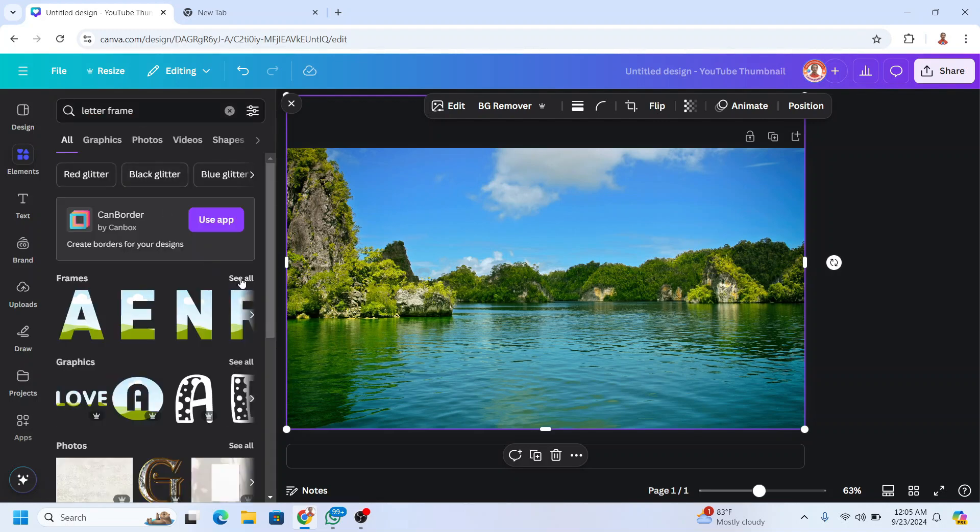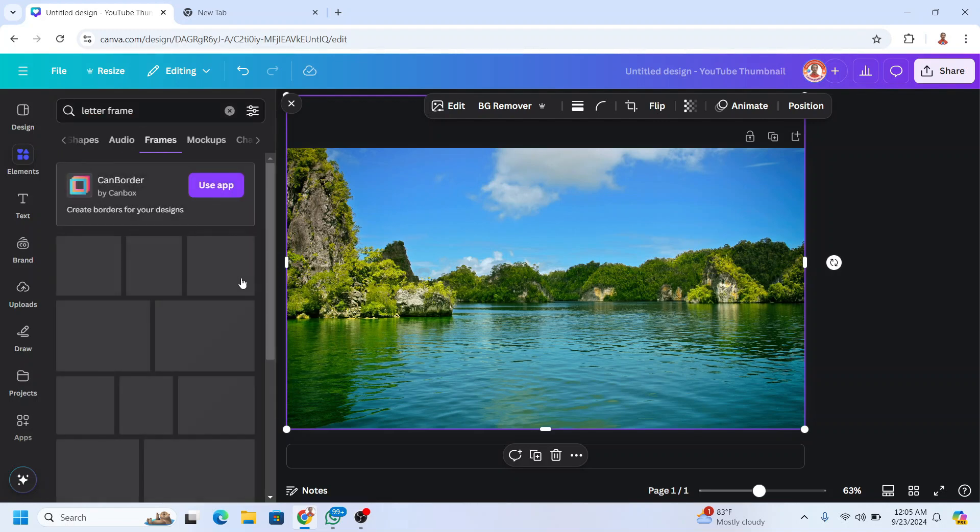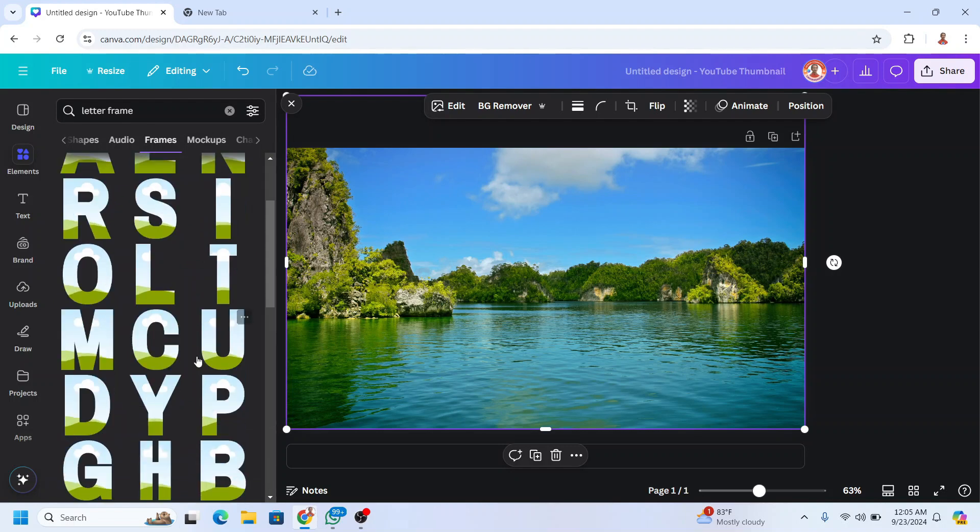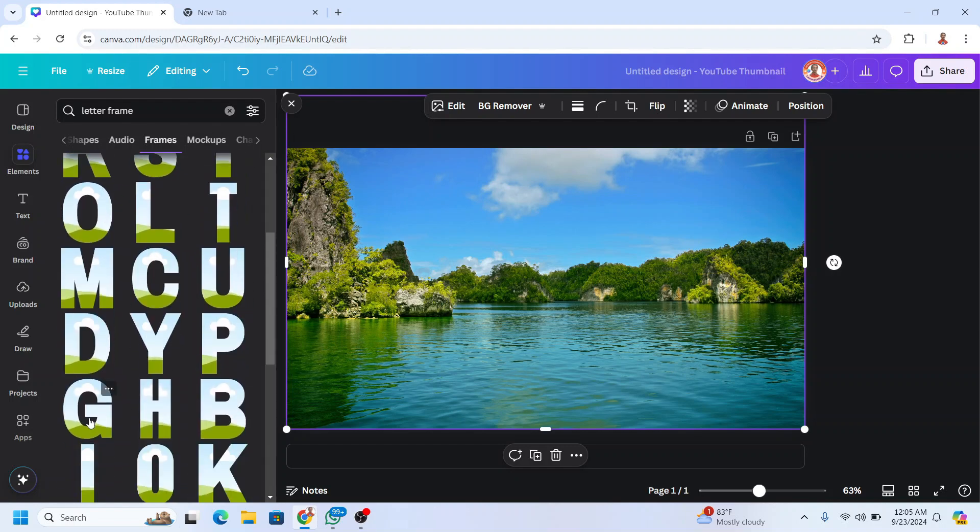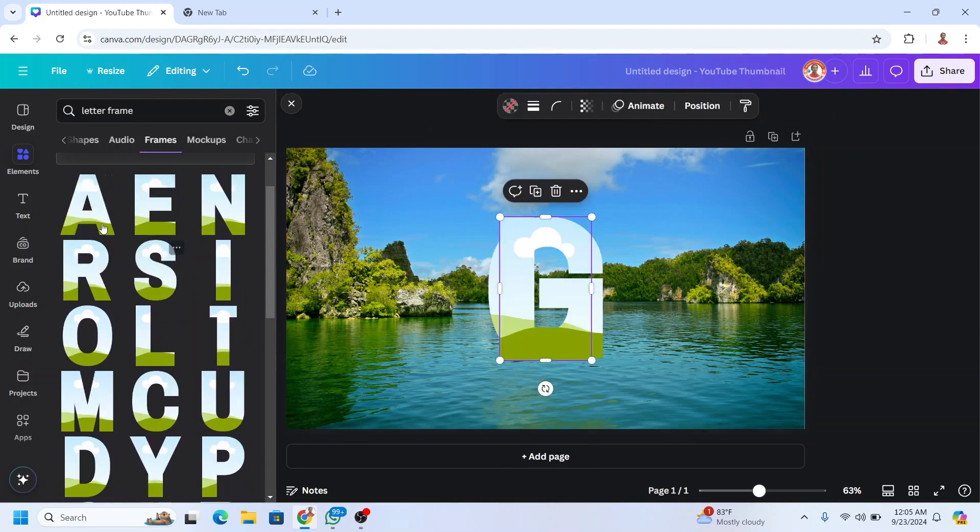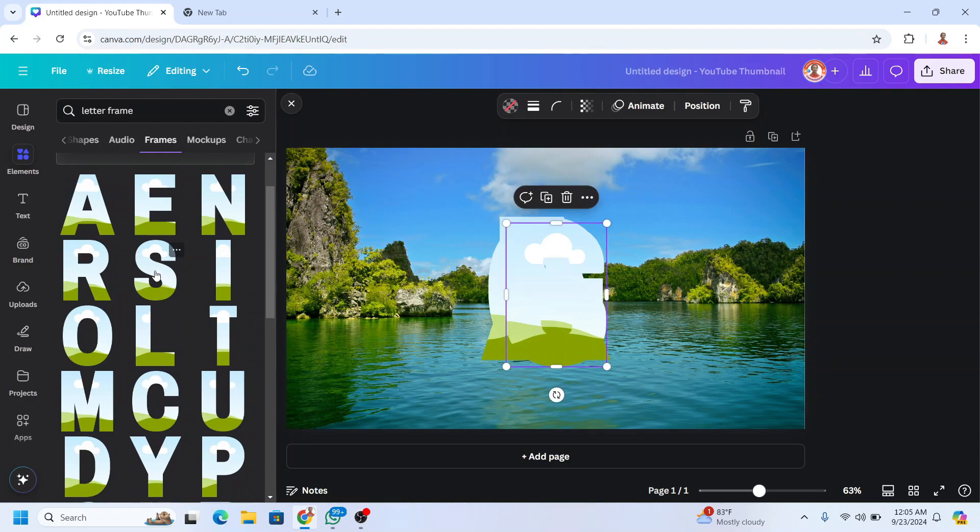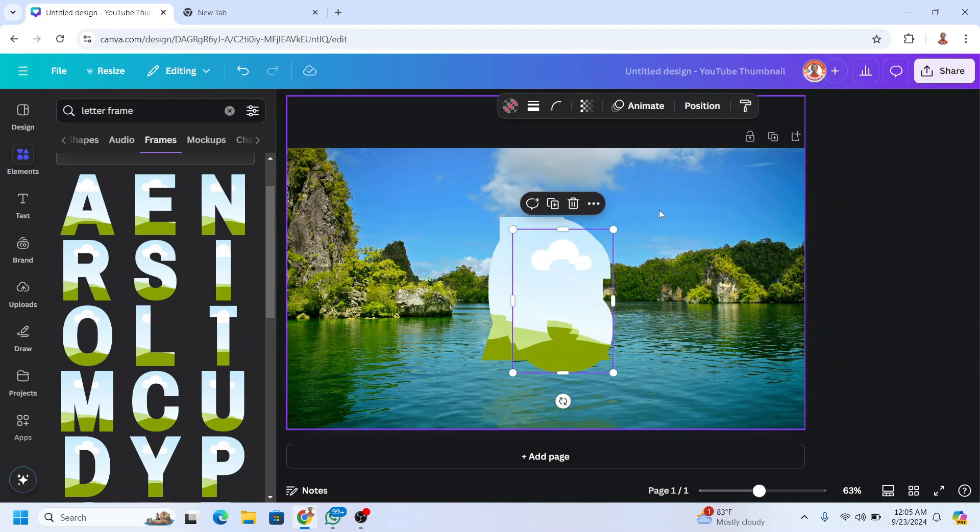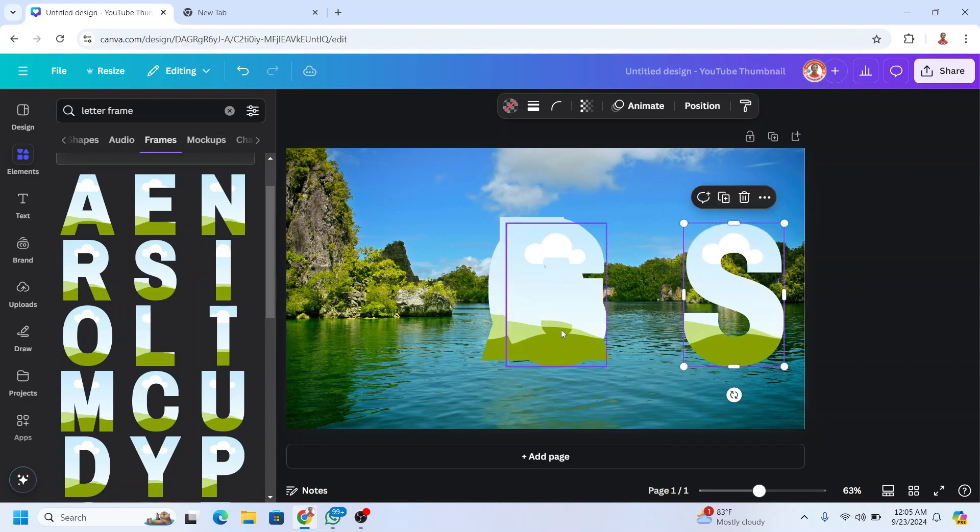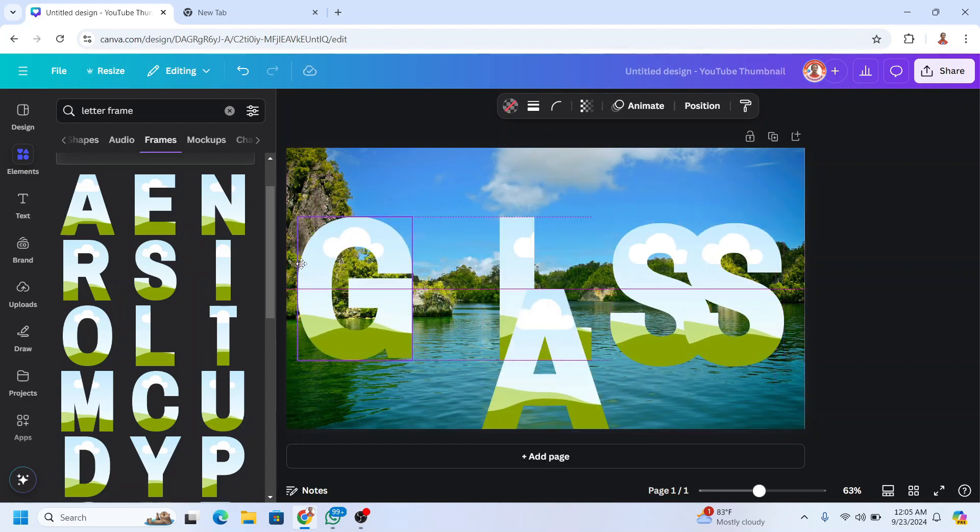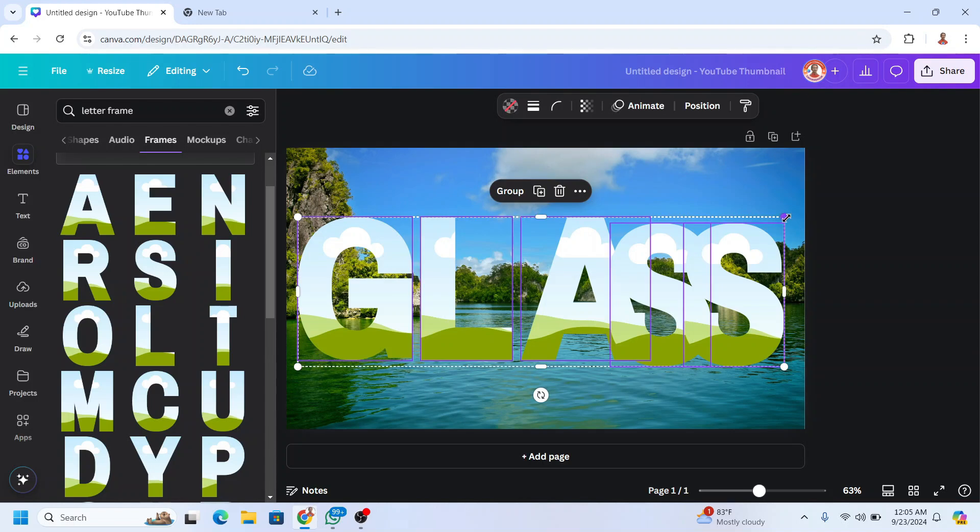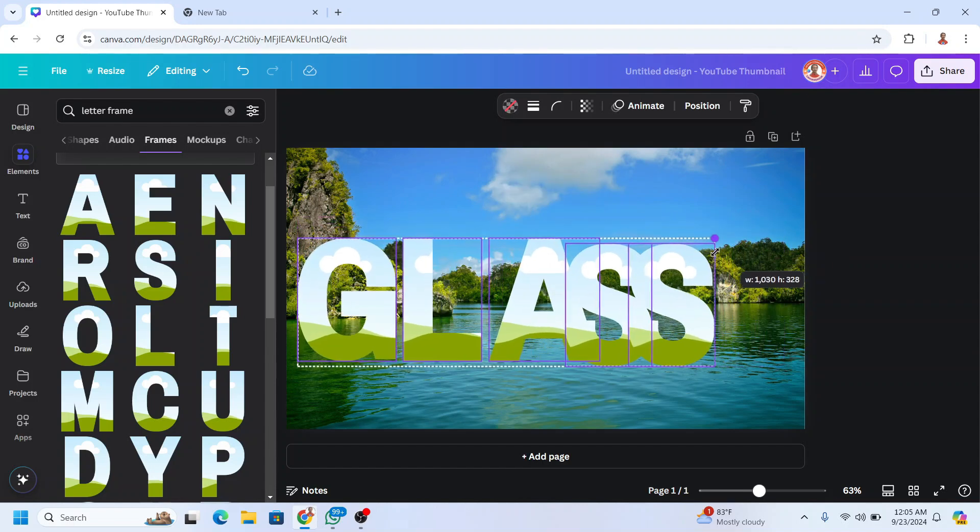I will go to frames and then I will choose GLASS. I'll place it here and reduce the size.